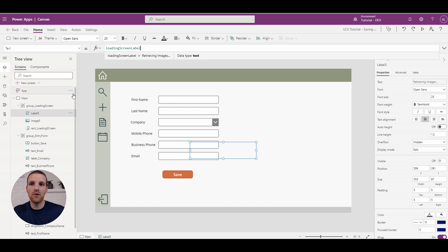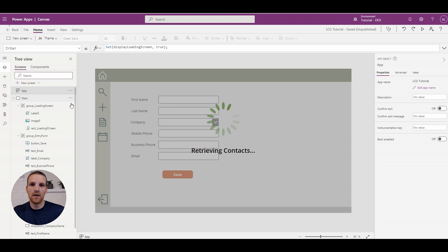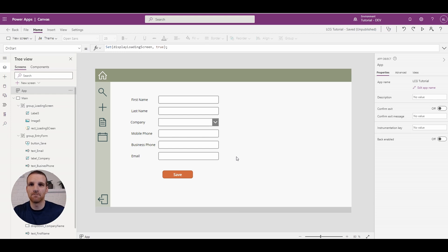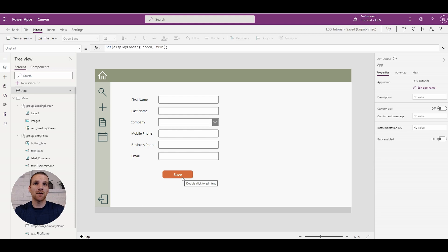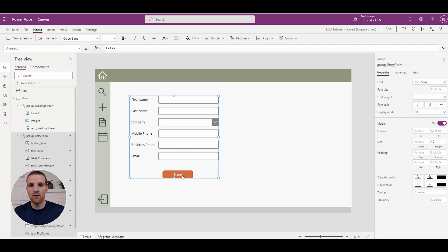So now if we click the run on-start it will now say retrieving contacts, and once that's done it'll say retrieving images, then it's complete. So it's pretty simple from an on-start perspective of having a loading screen appear and providing context to the user of what's going on.